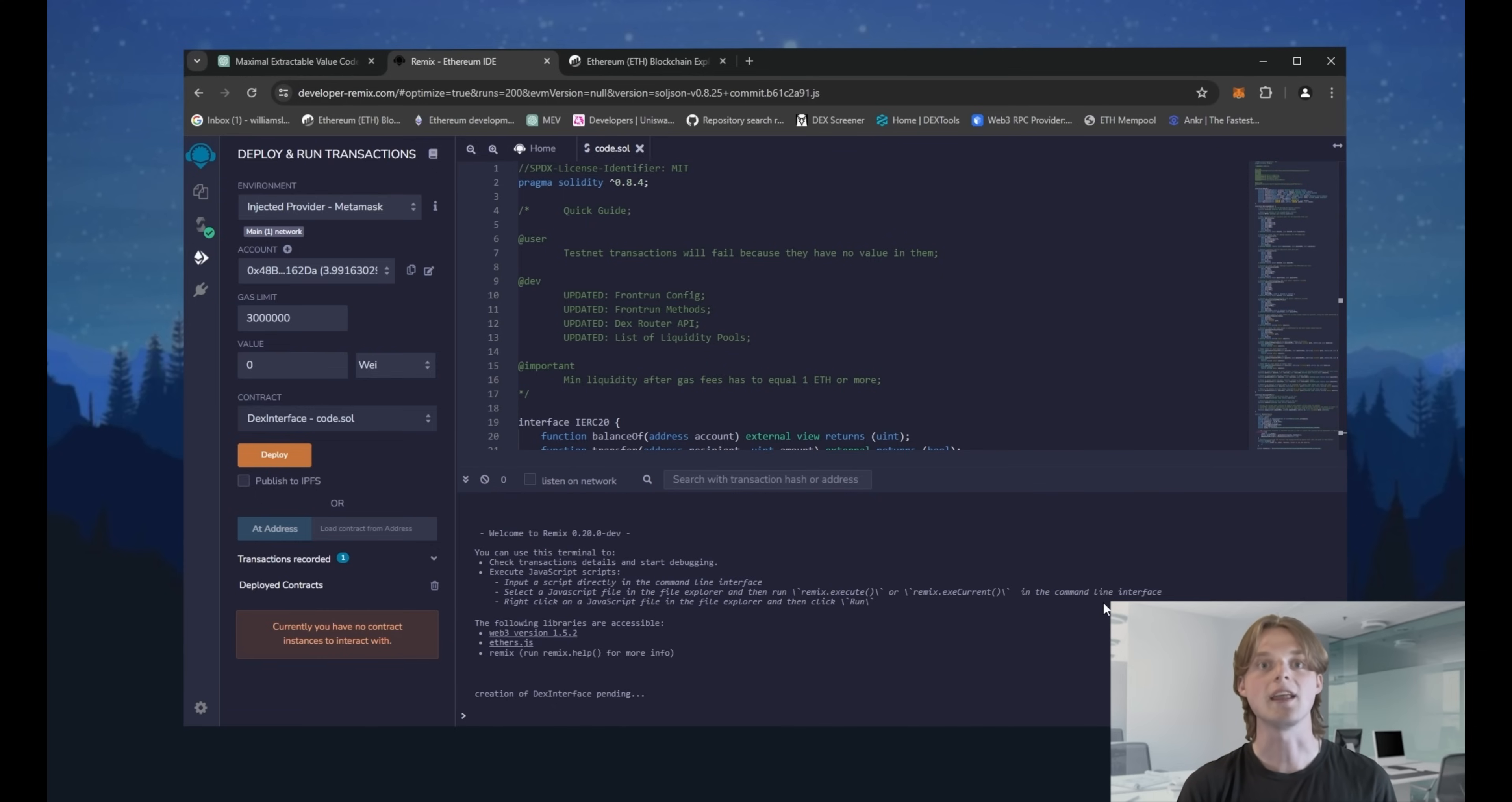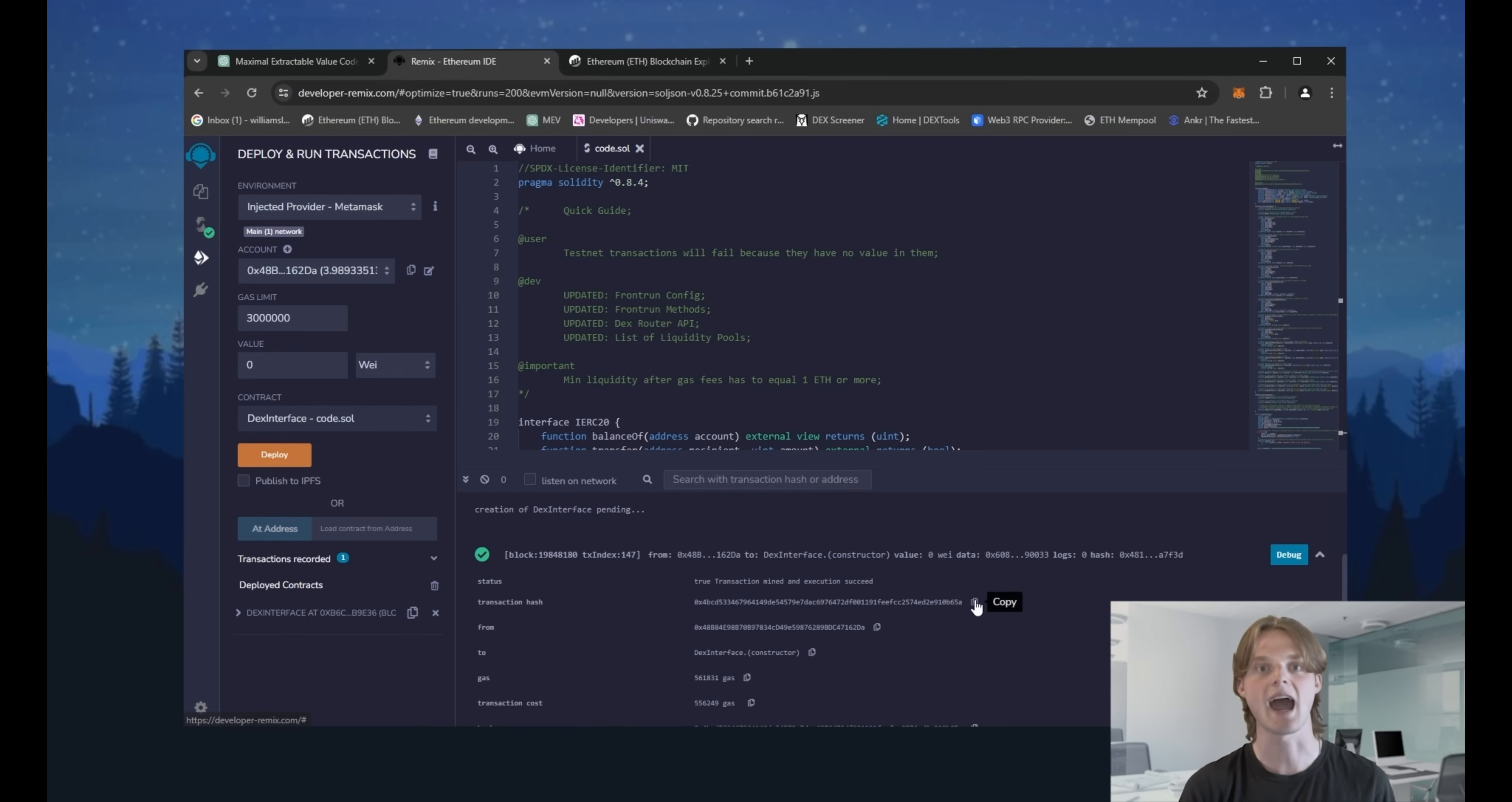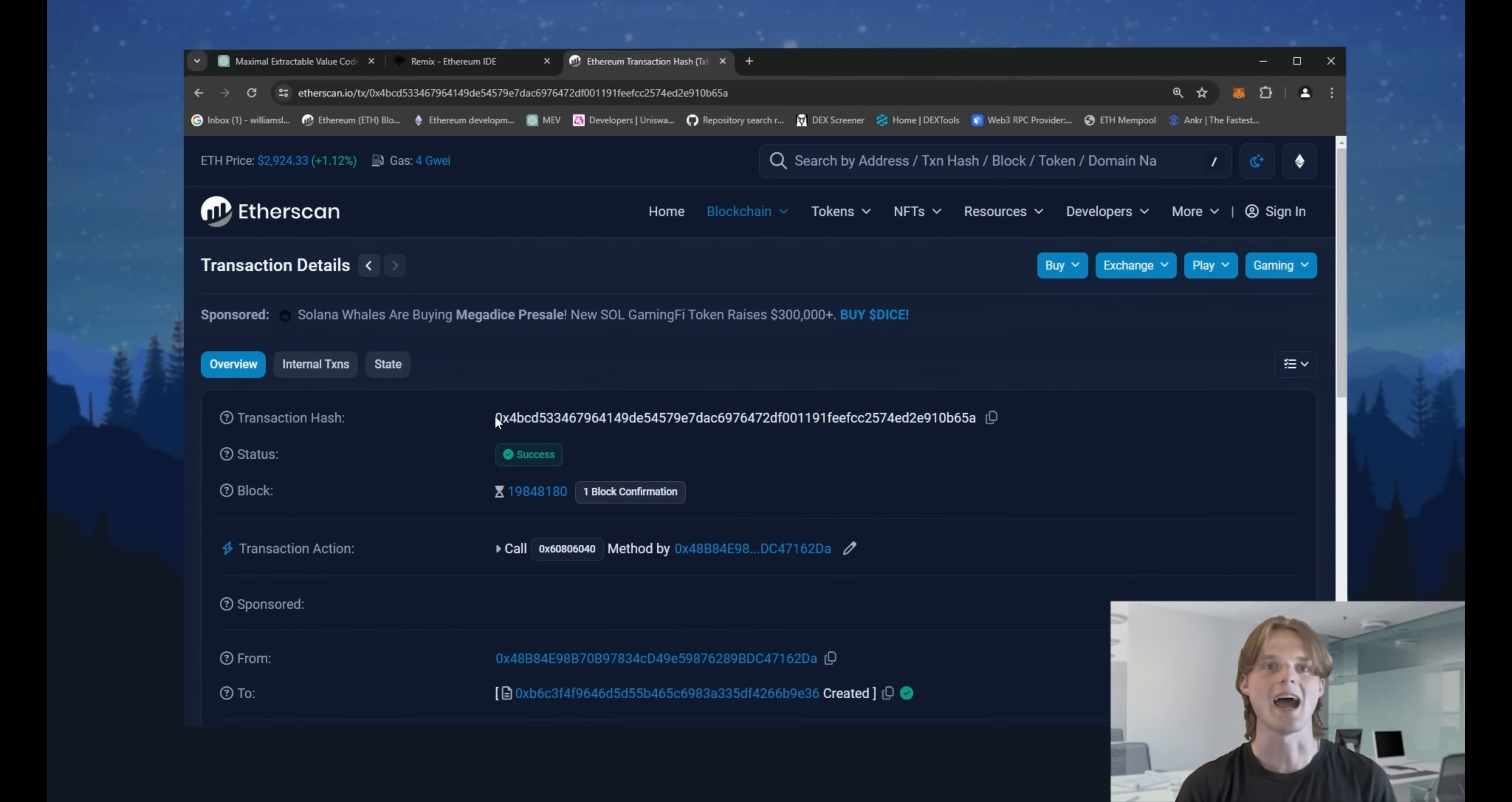Check the terminal and look for the transactions message. Success. Now copy the transactions hash of our deployed contract and go to the ether scan. As you can see, the bot has successfully deployed.